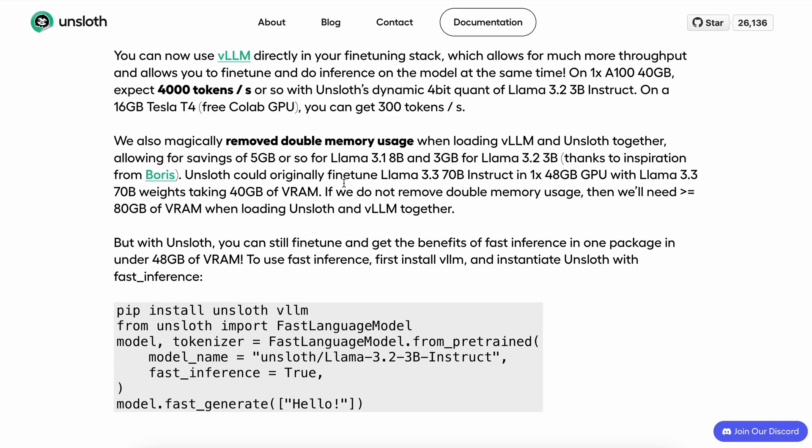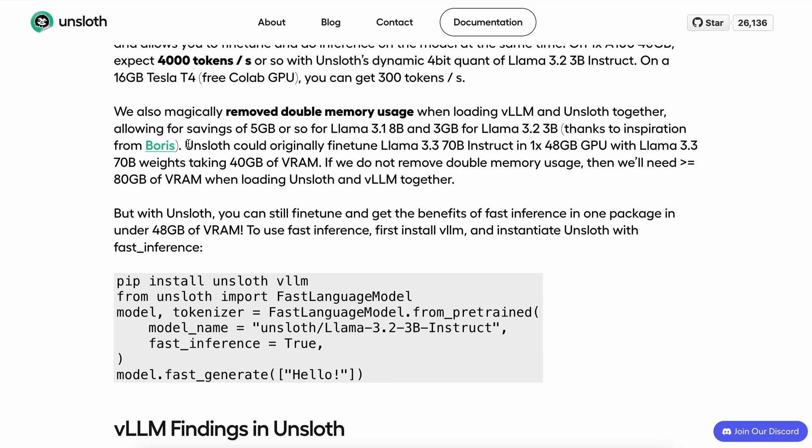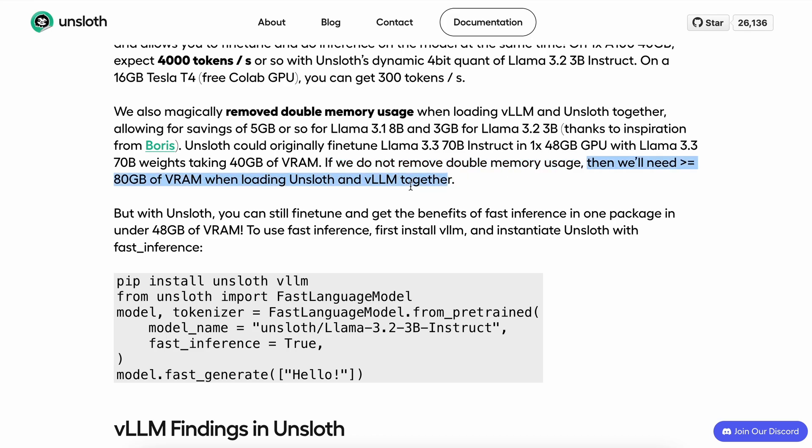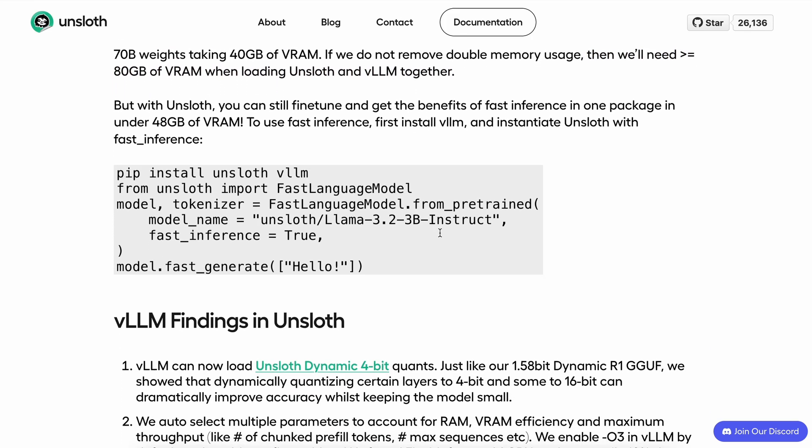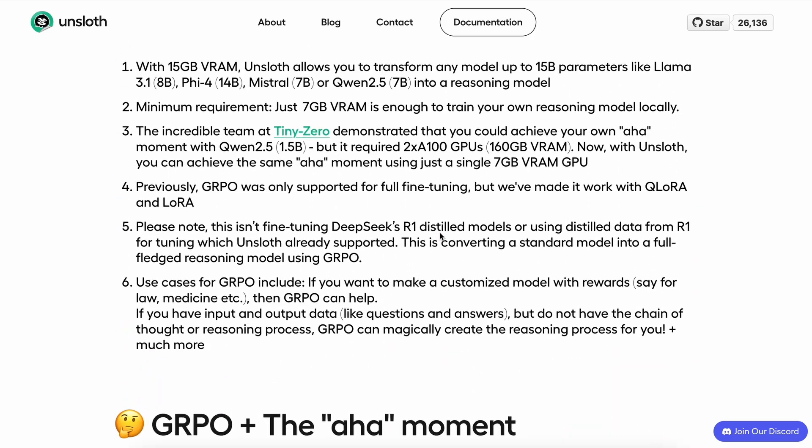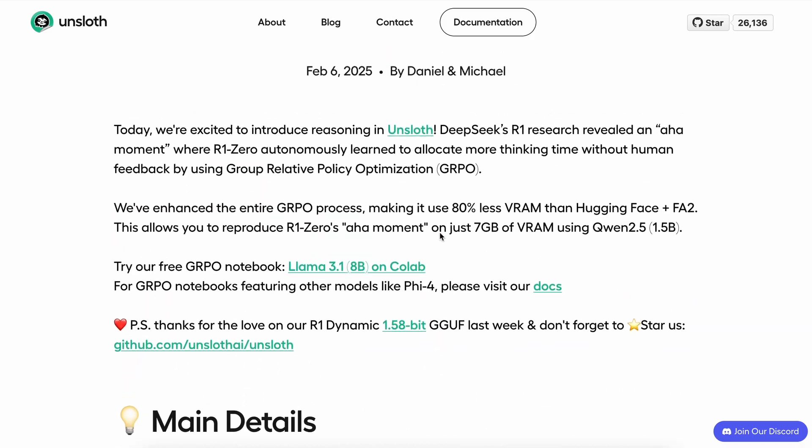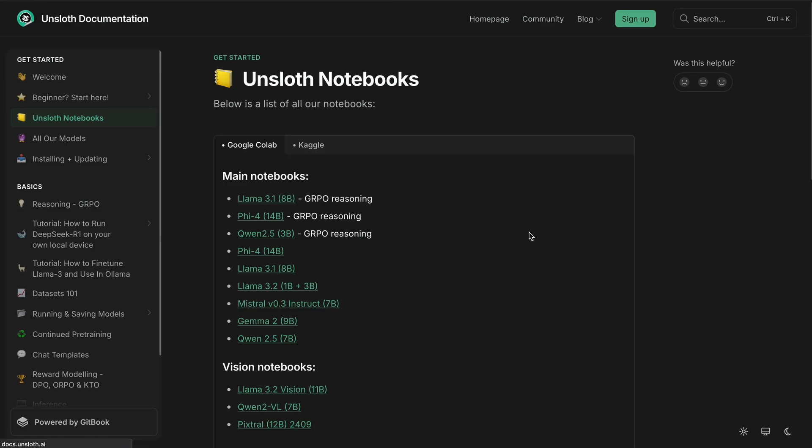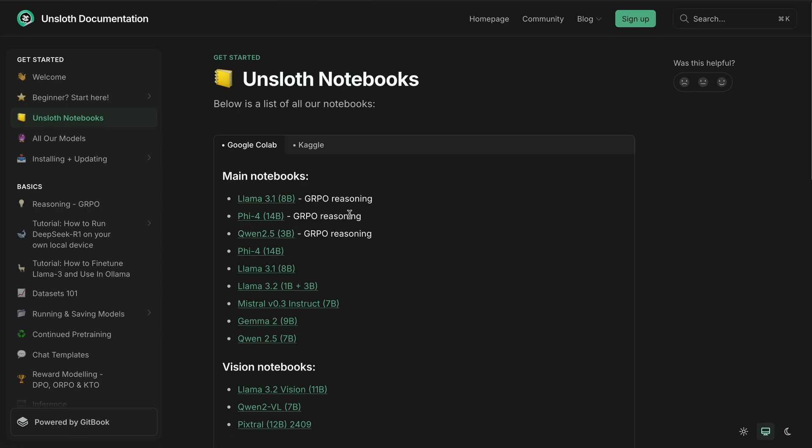They say that Unsloth could originally fine-tune Llama 3.3 70B instruct on a 148 GB GPU, with Llama 3.3 70B weights taking 40 GB of VRAM. If they hadn't removed the double memory usage, then we'd need more than 80 GB of VRAM when loading Unsloth and VLLM together. They have shared the notebooks for how to train it on Llama 3.1 54B and Qwen 2.5 3B as well. They have shown some examples of how they were able to train 5.4 and make it reason through steps, helping it perform even better than before.